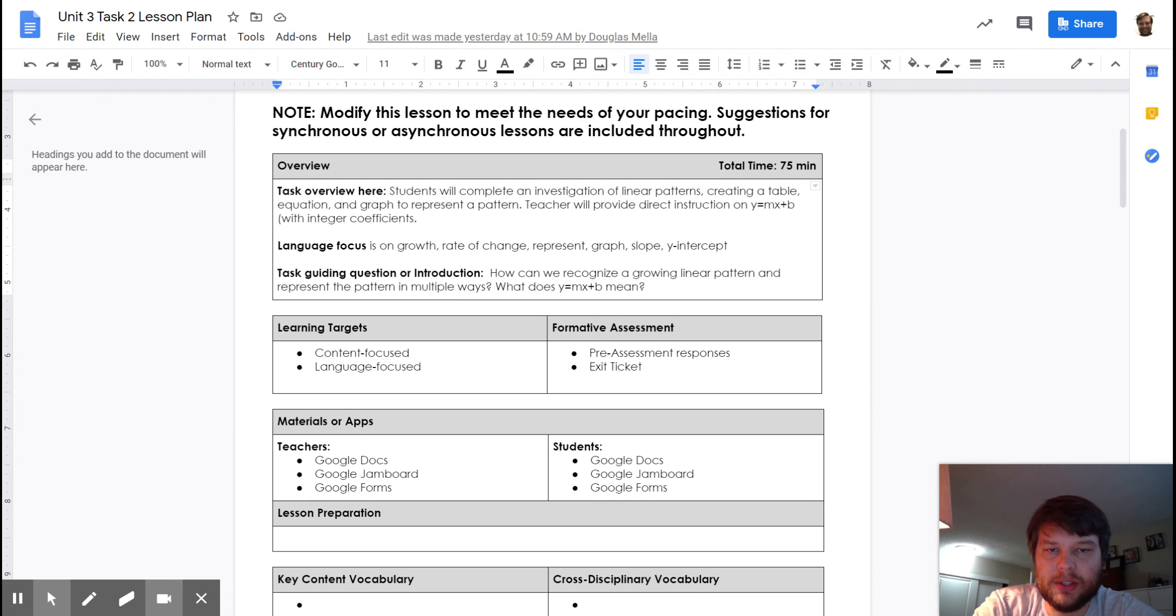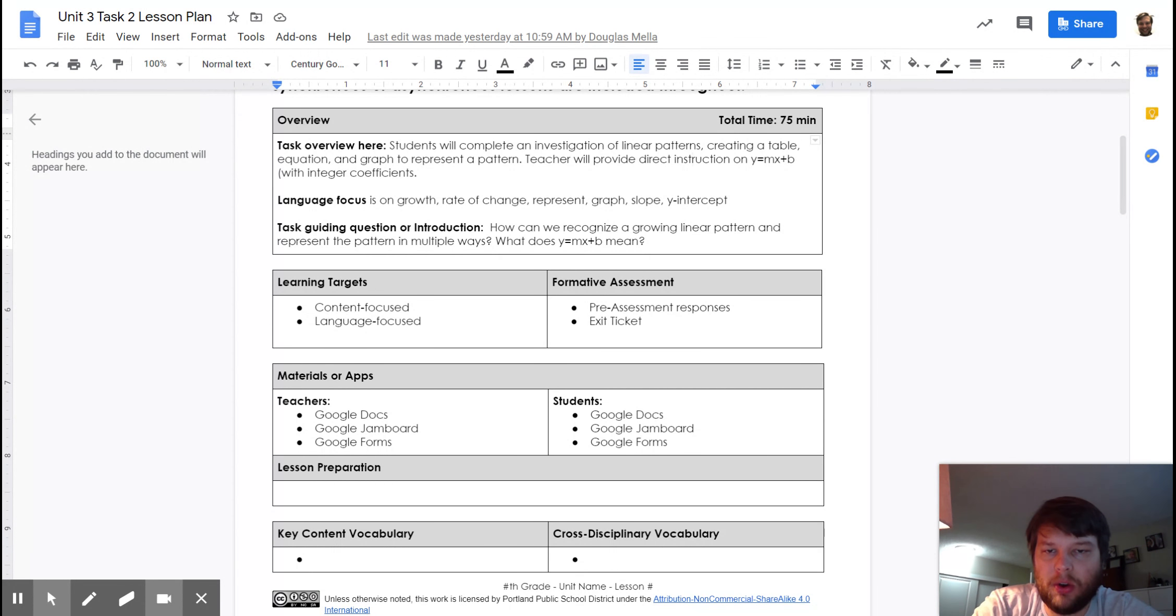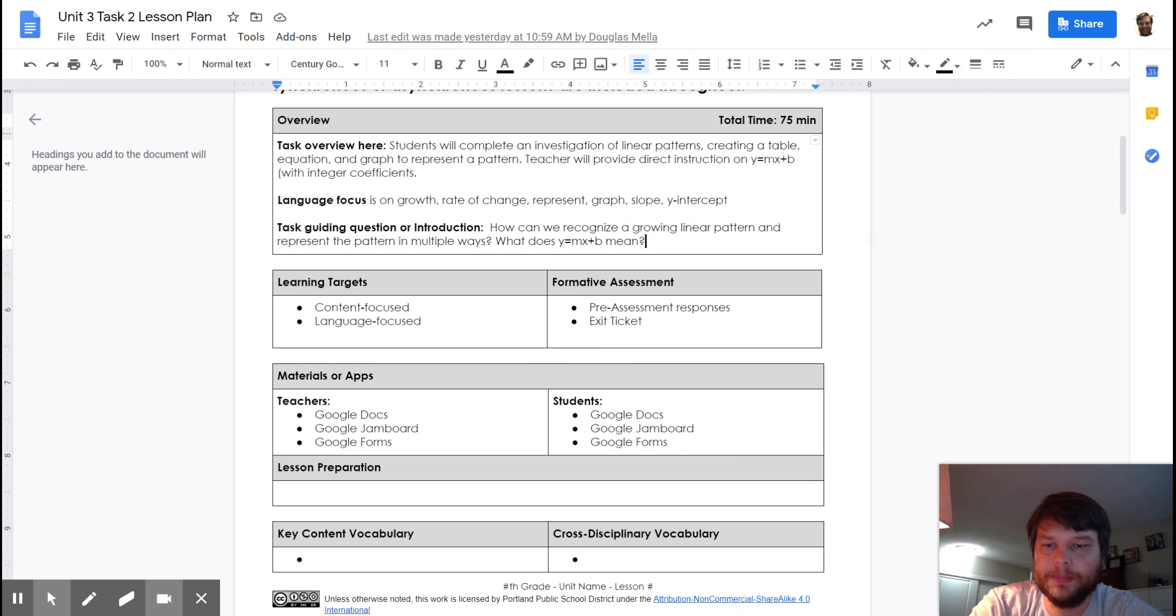And you'll get some direct instruction on y equals mx plus b. So, what's our task guiding question? How can we recognize a growing linear pattern and represent the pattern in multiple ways? And what does y equals mx plus b mean?